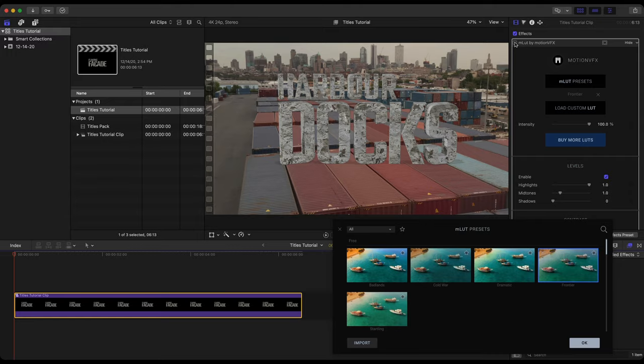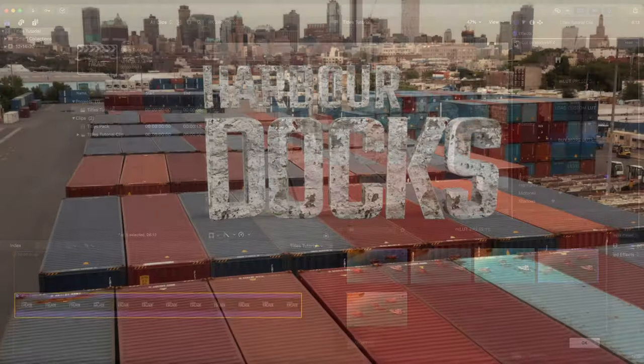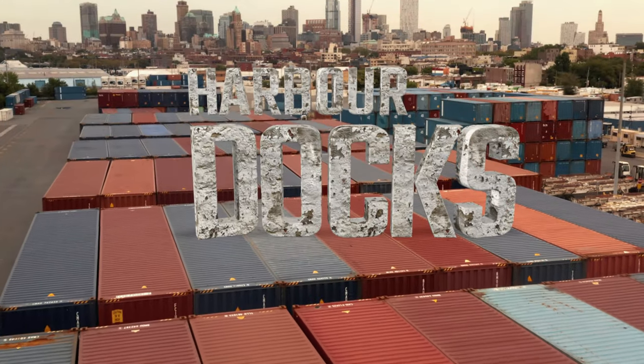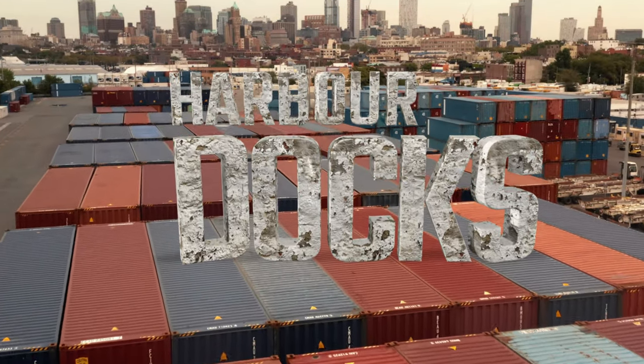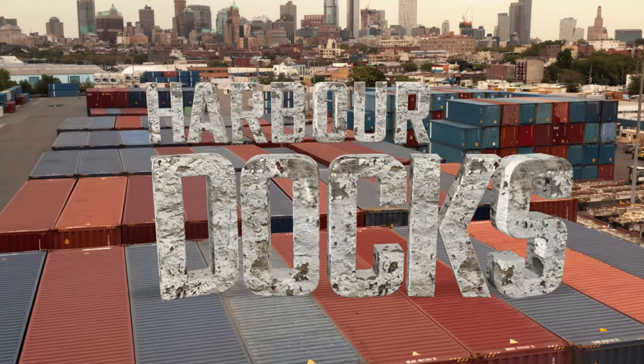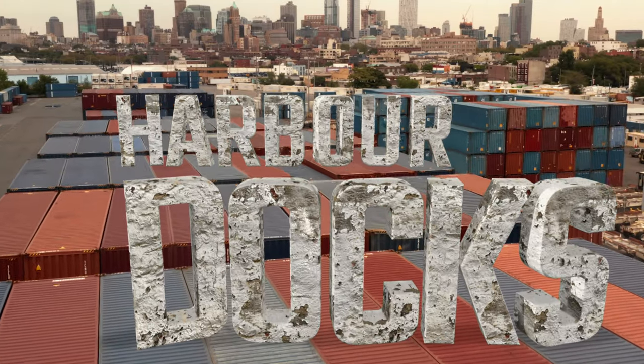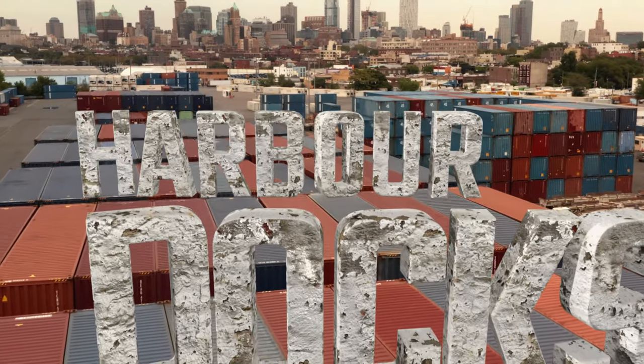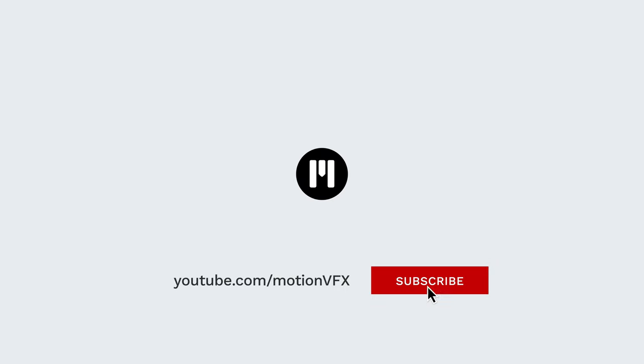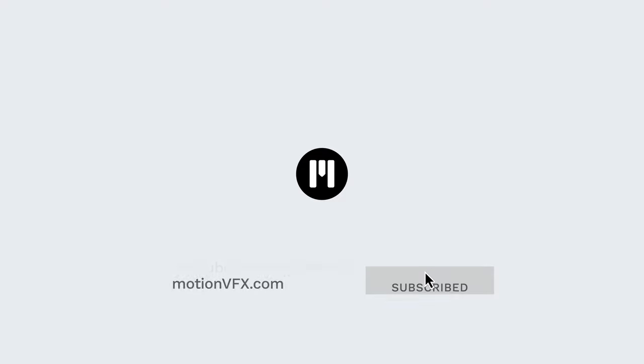For more tips, tricks, and tutorials for all the amazing plugins at MotionVFX, make sure to go ahead and hit that subscribe button. And again, my name is B-Craft. Thanks for watching and I'll see you next time.